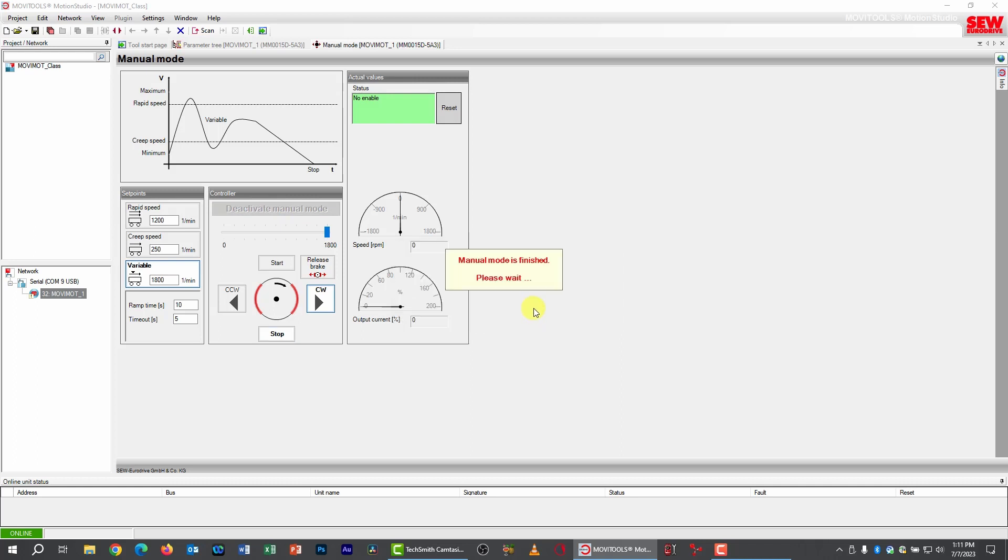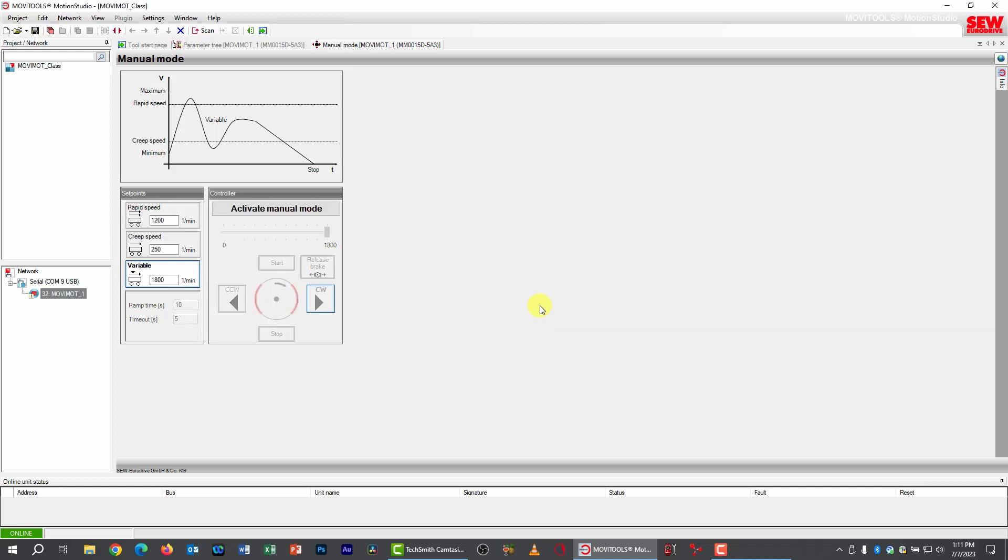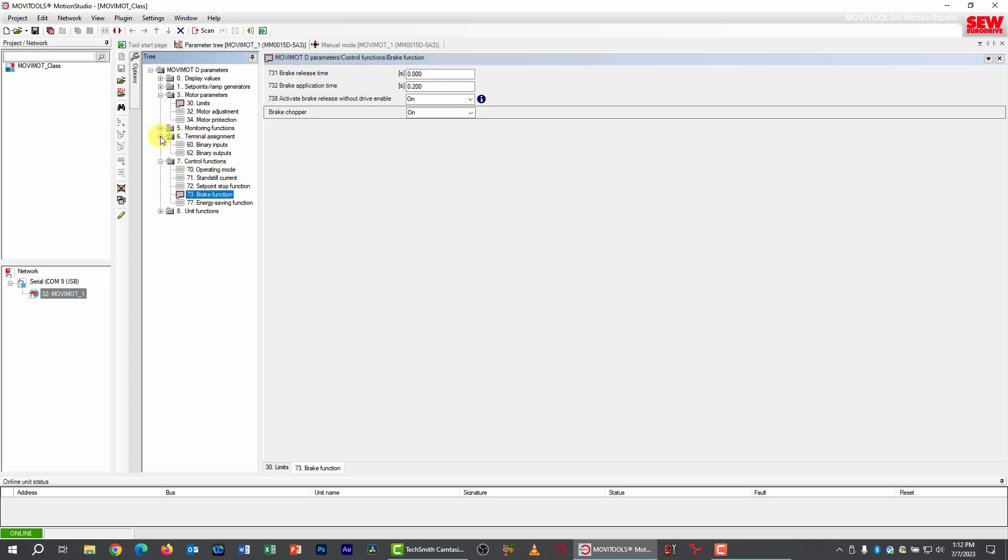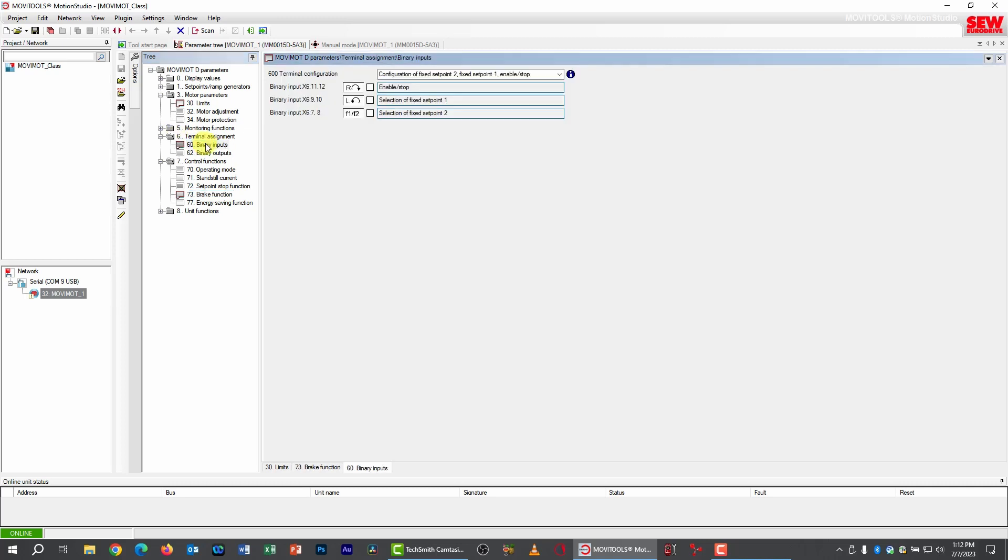Let's deactivate manual mode. And I want to show you one other thing in connection with this feature. When you're in binary control mode, which we are still in, it is possible to release the brake using one of the switches. Let me demonstrate how this is done. We need to change our binary mode, however. Remember we're still in fixed setpoint mode, so we need to go to parameter group 6, subgroup 0, which is binary inputs, open this up.